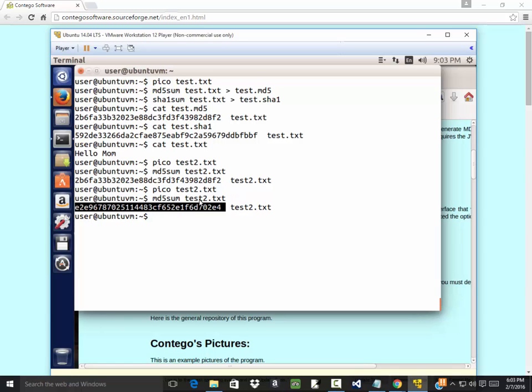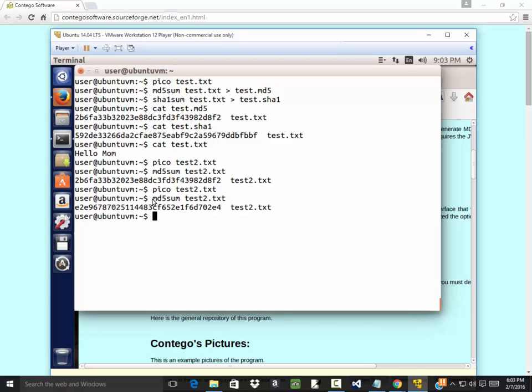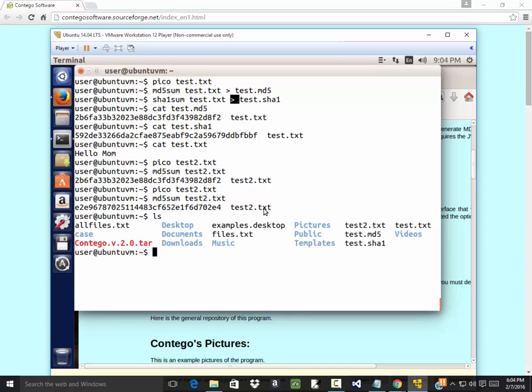But anyway, that's how to use those two utilities on Ubuntu. Now, after you get these, I'm going to have you as one of the projects create a file and go ahead and use these utilities, md5sum and sha1sum, and create files. You'll redirect it, redirecting it with the greater than, and then you'll create a file like that test.md5. If I do an ls, you see we now have a file called test.md5 and test.sh1.